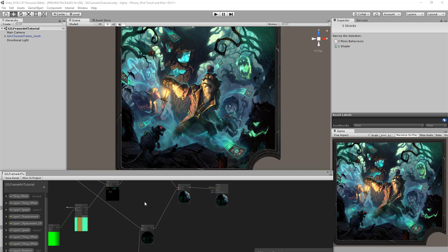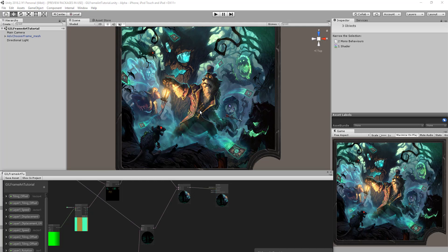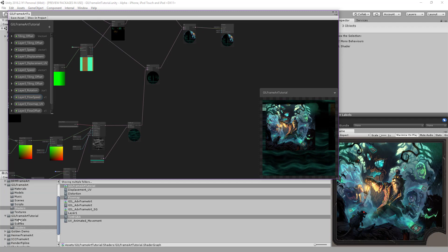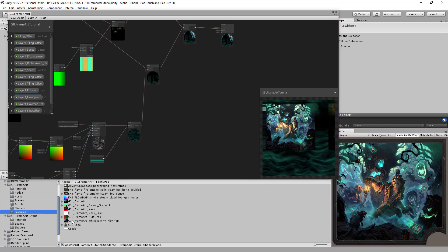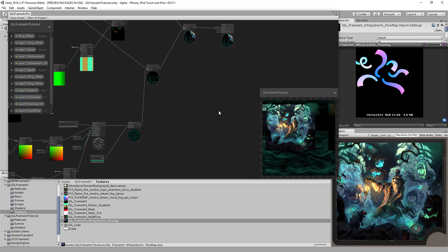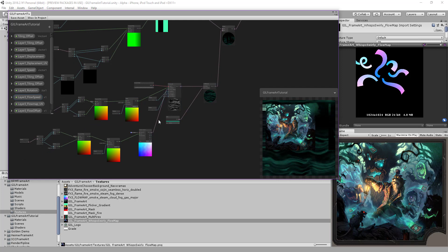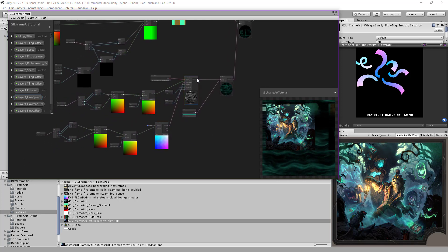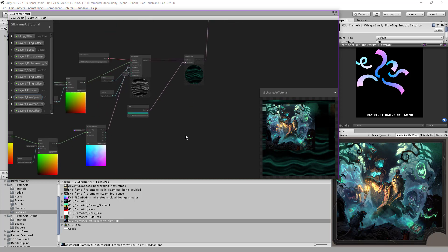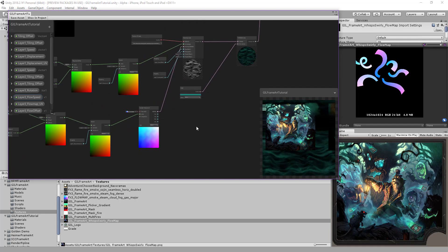Hello everybody and welcome back to this Unity Shader Graph tutorial. This is part 4 and we will continue adding the missing layers. In this part we are going to work on the next layer which is the flow map. This will be a bit quick because we have already set up a similar effect on the last part, so we'll just copy, paste and use it for this flow map.